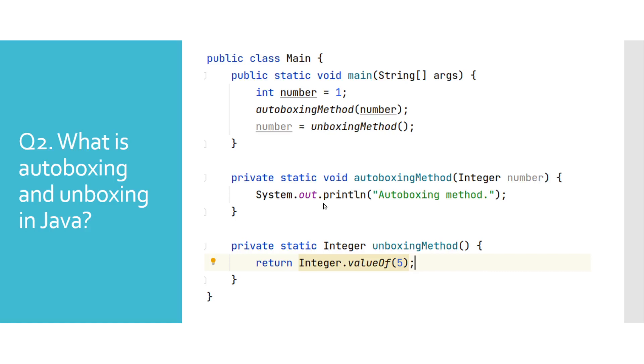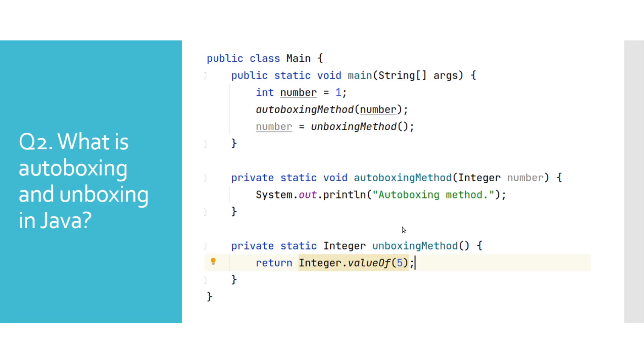We have shown these two concepts in the displayed example, where autoboxing method will convert variable number of type int to an Integer wrapper class. Unboxing will occur when we later assign return value of unboxing method to a variable number.